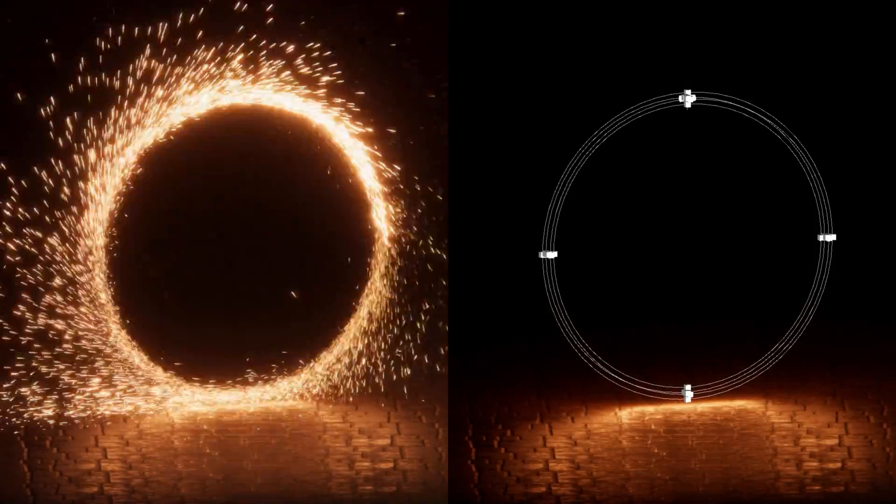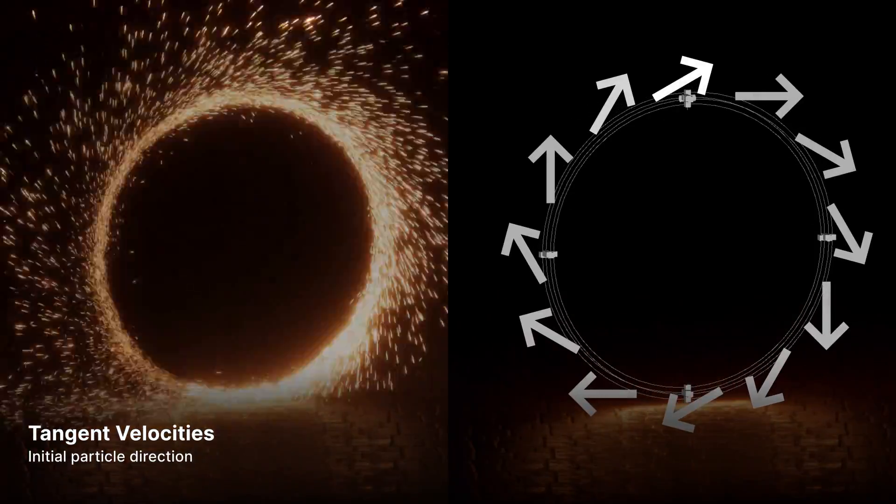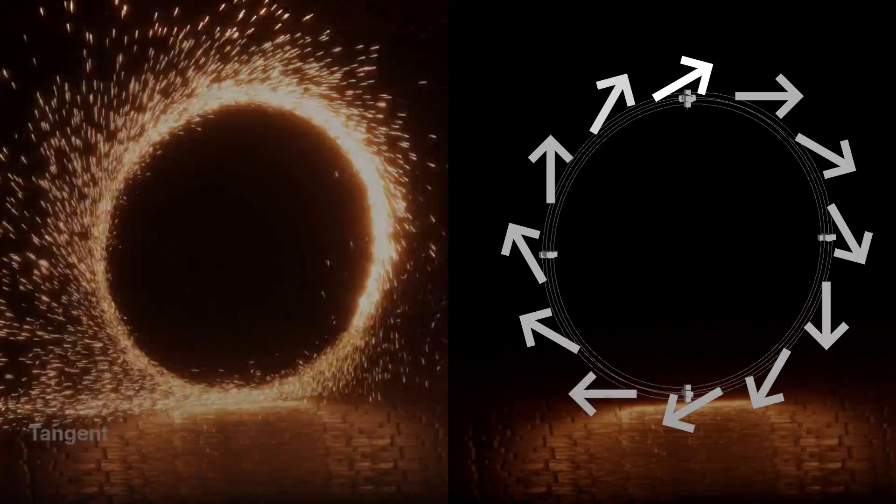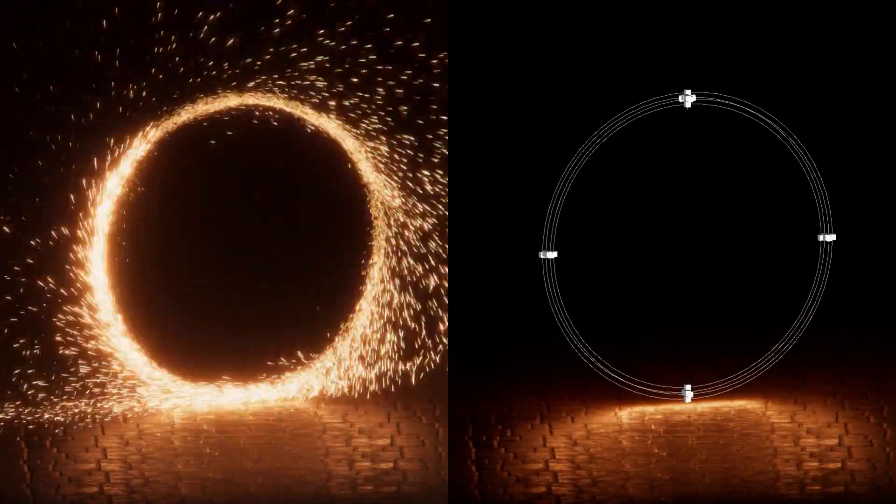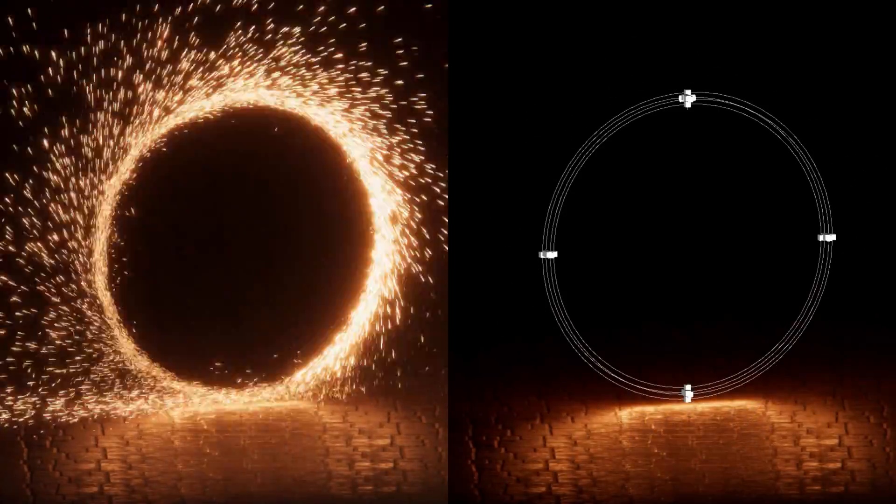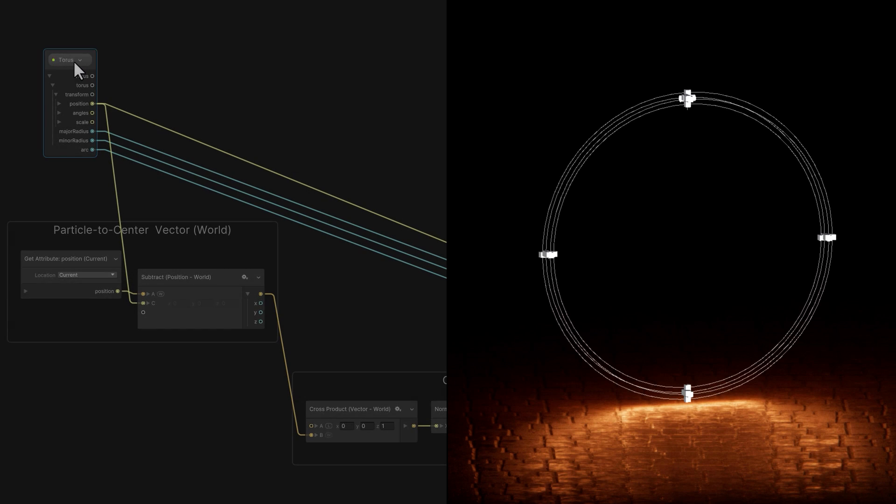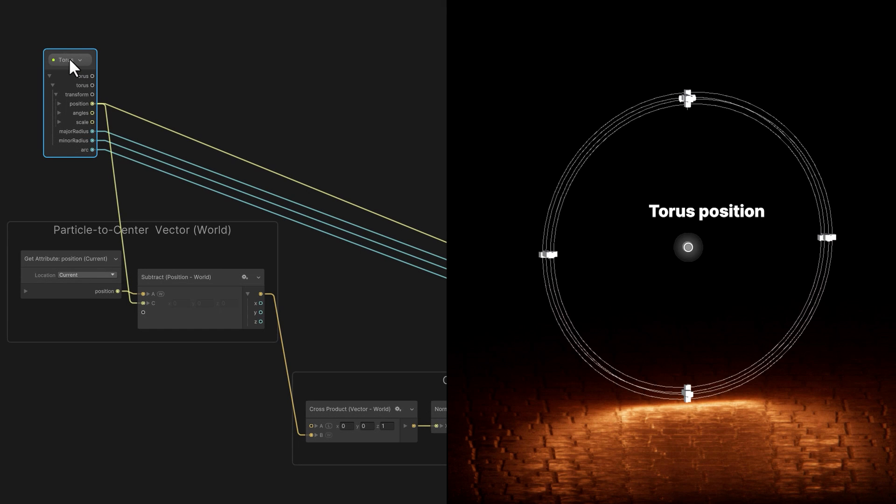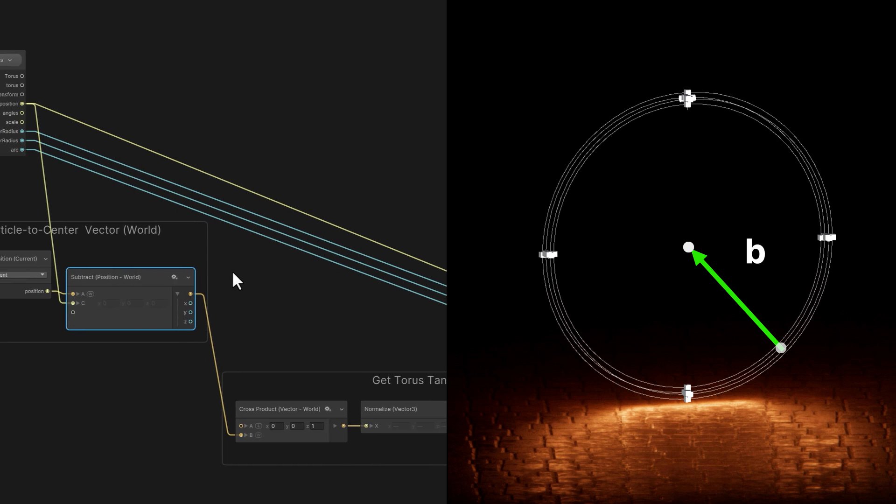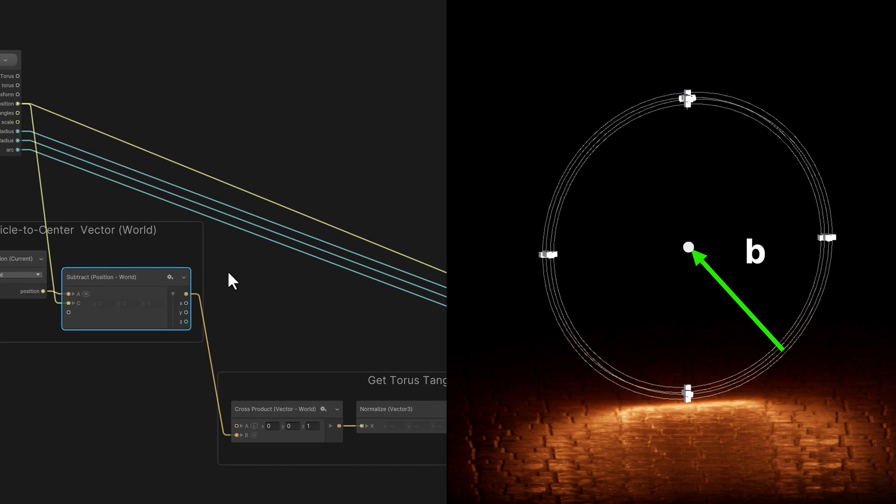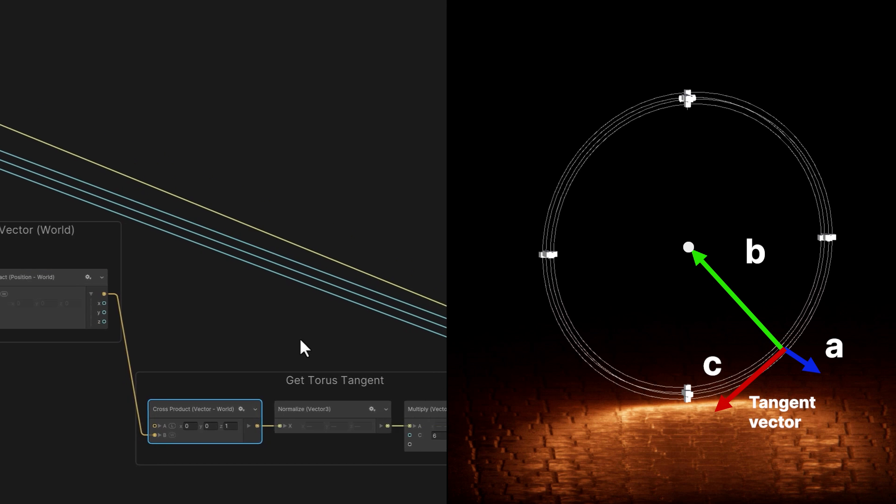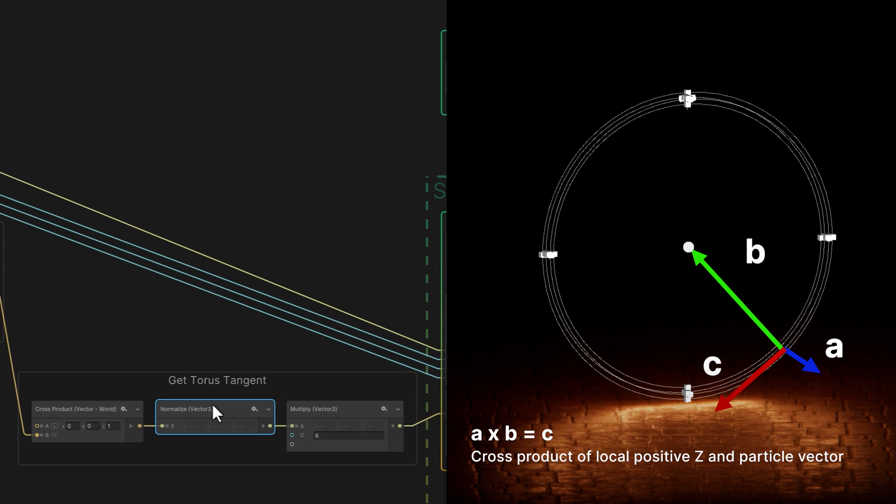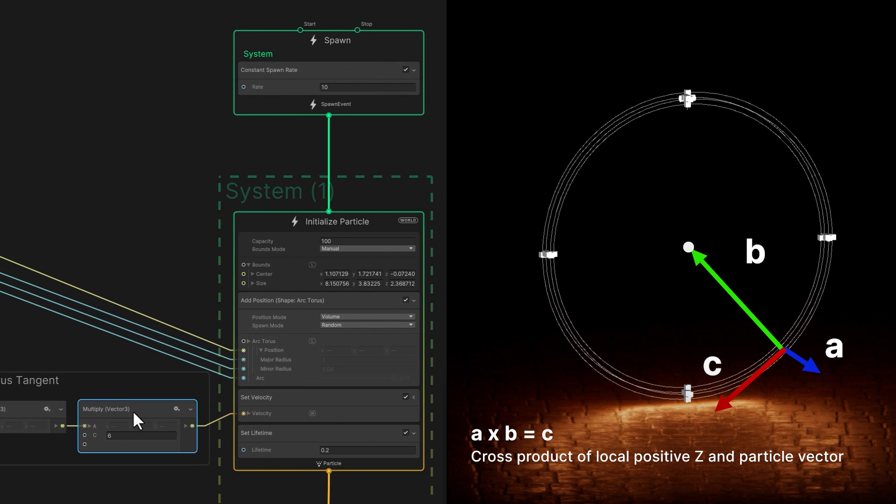Our goal is to shoot sparks from the tangents along the torus ring. We can calculate those using some vector math. In this specific example, we'll take the difference of the torus position and the position of a given particle. That difference is a vector that looks like this. We'll take the cross product of the local positive Z direction with that vector and the result is our desired tangent. We normalize this, multiply it by a good starting speed value, and then use that to set the velocity.